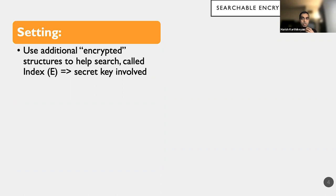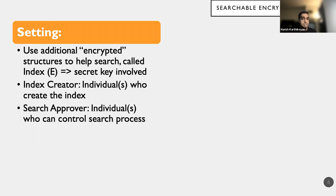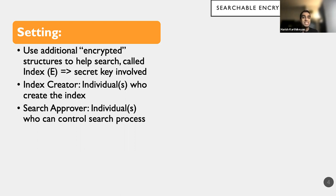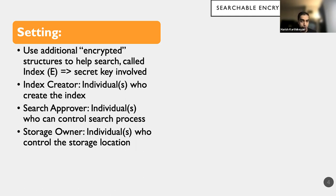So what is the setting? We basically throw some additional encrypted structures, which we call as index and denoted by the letter E. So because there's encryption, you can think that there is some kind of a secret key that is involved. Now there is the role of an index creator, who is actually the person who creates the index. Search approver is someone who can control the search process, who typically controls the secret key, and therefore can provide information to selectively decrypt the index. And finally, the storage node is typically modeled as someone who is untrustworthy, controls the storage location on which the data is stored.